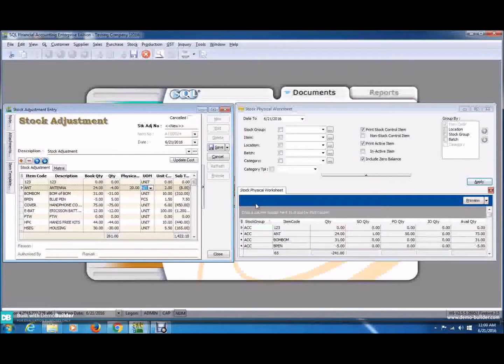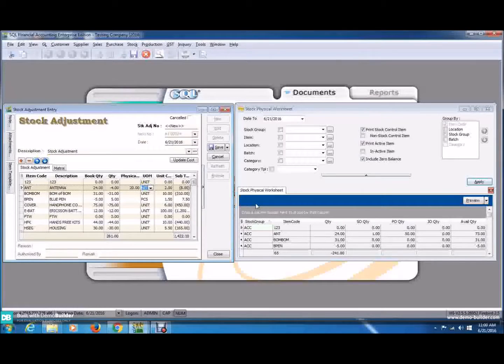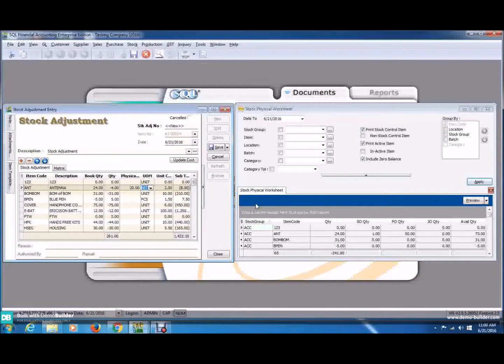And that's all for Stock Adjustment. I'm Samuel from Global Barcoding Technology, Sundarian Berhad. Thank you.